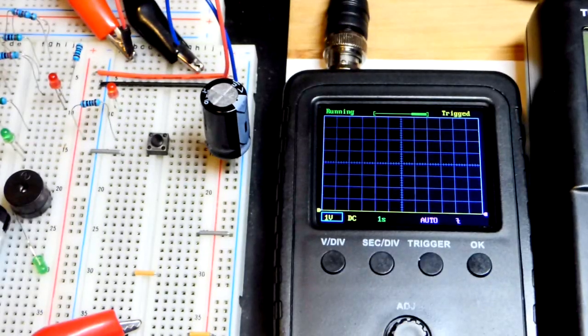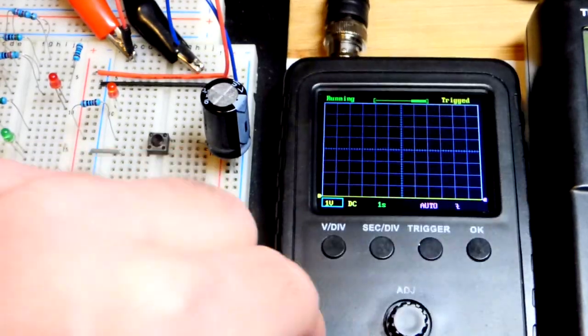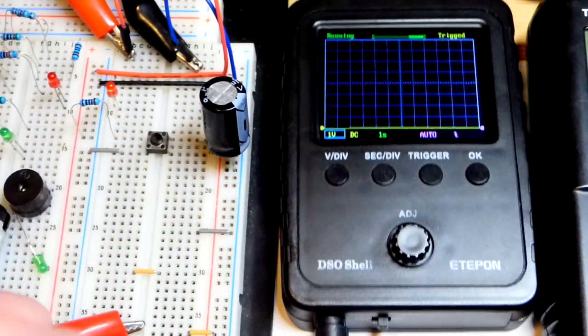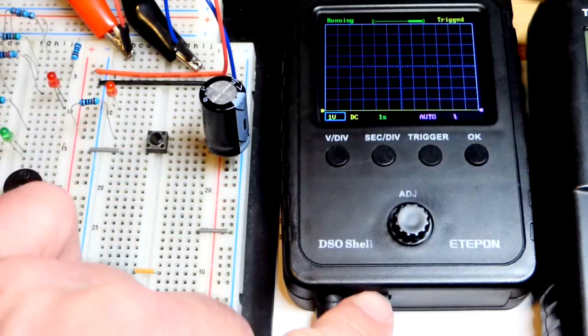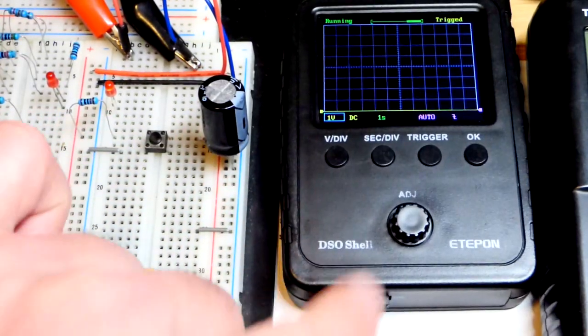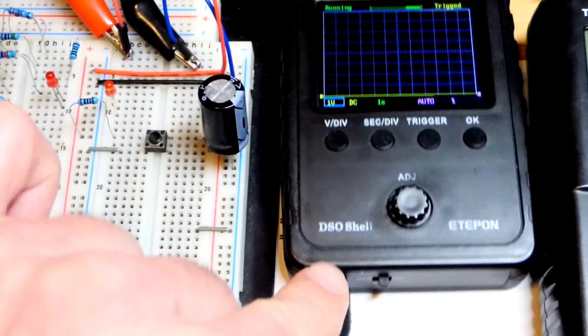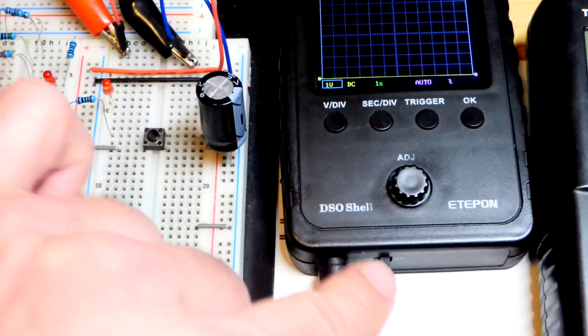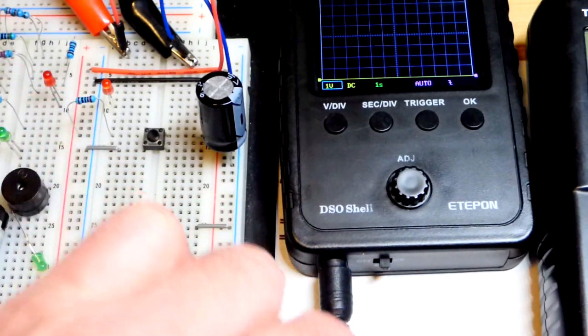So now I got my portable oscilloscope here, low price. A lot of people sell these DSO shell. The 9 volt barrel plug goes in there.